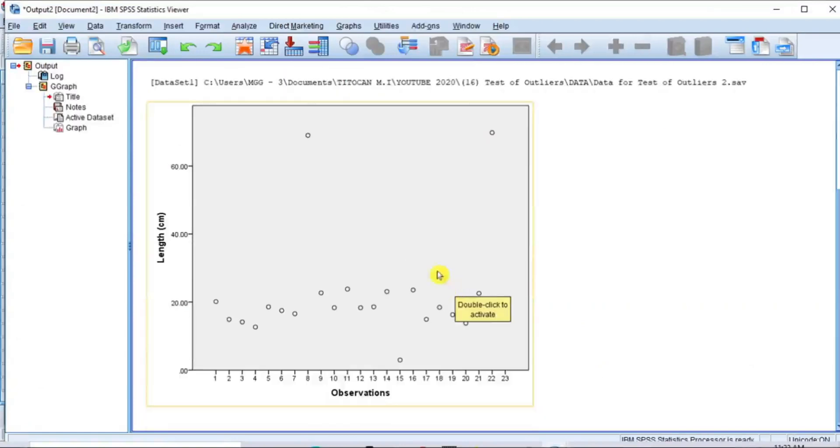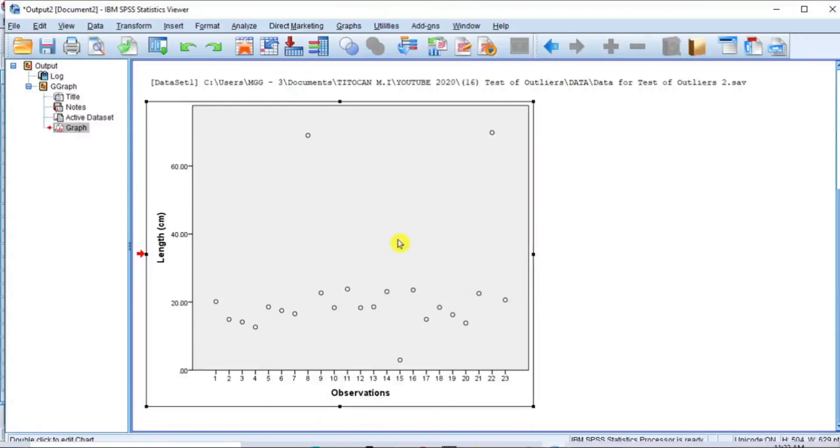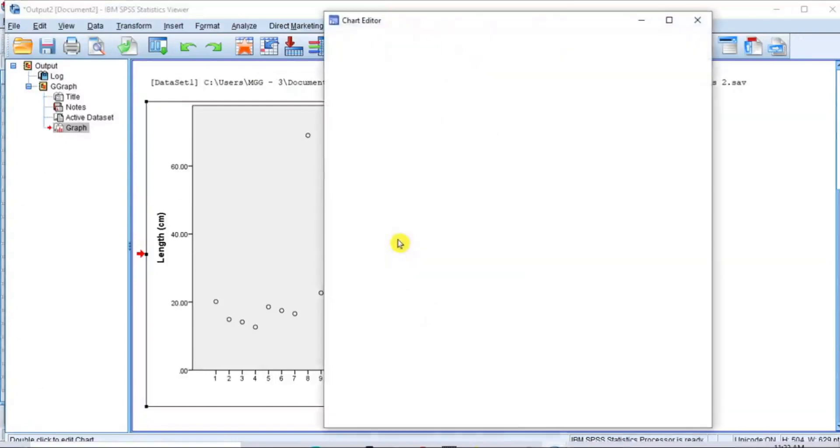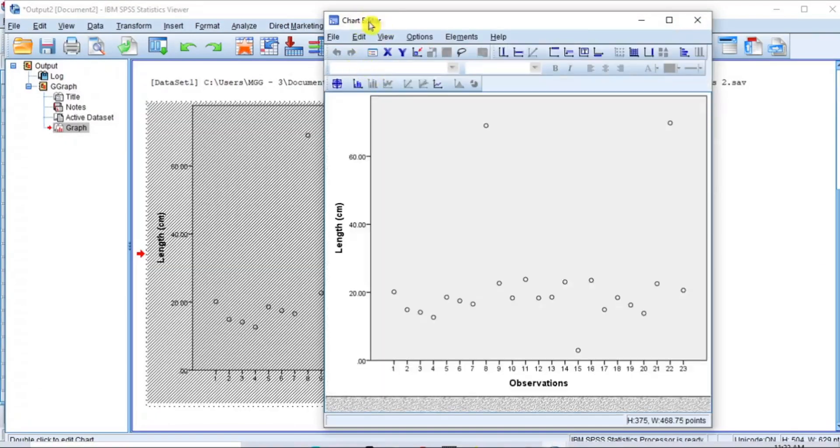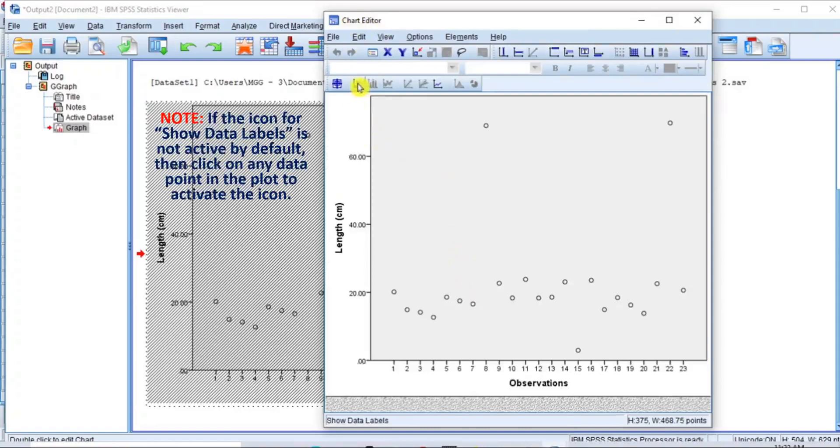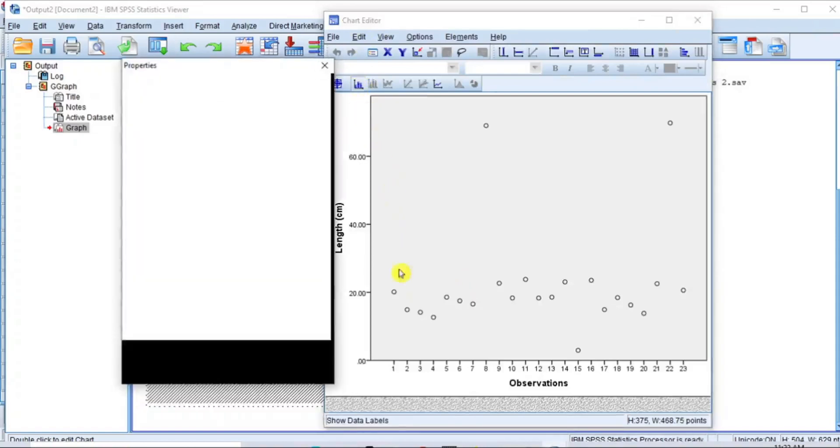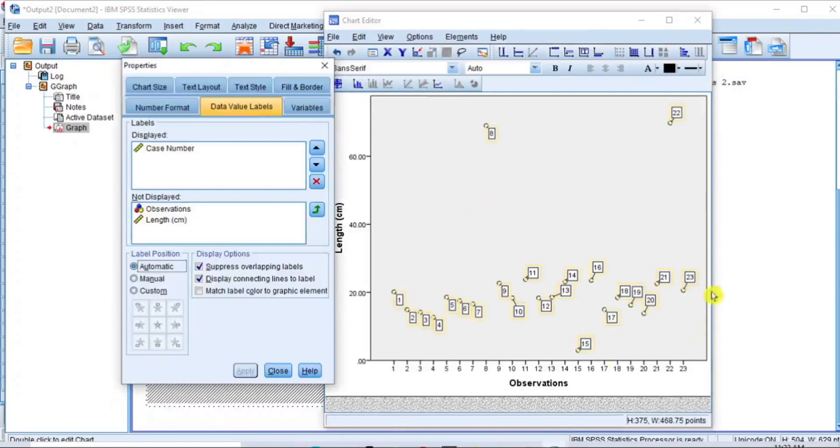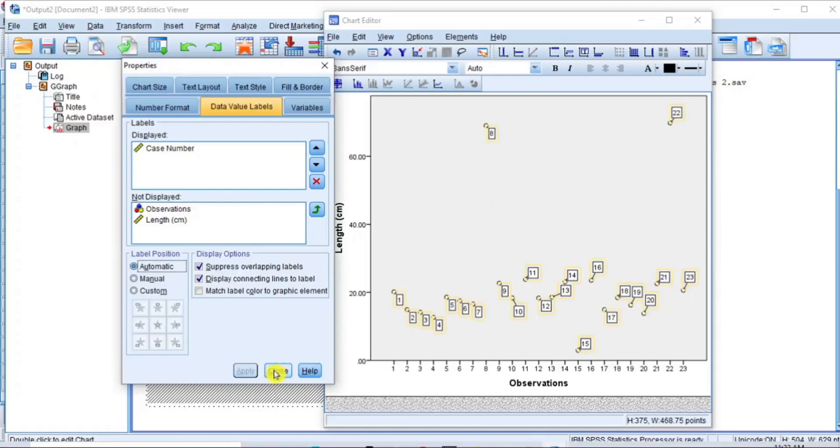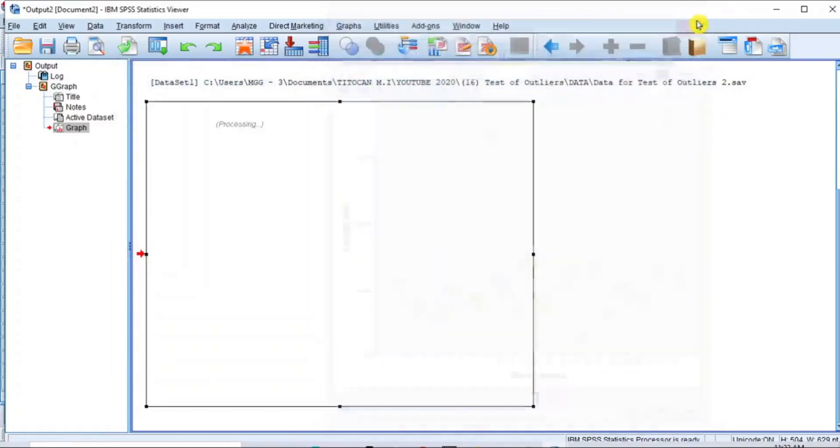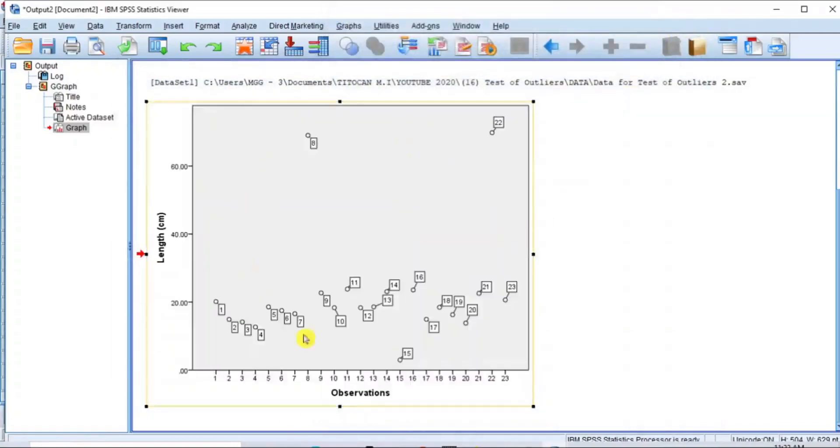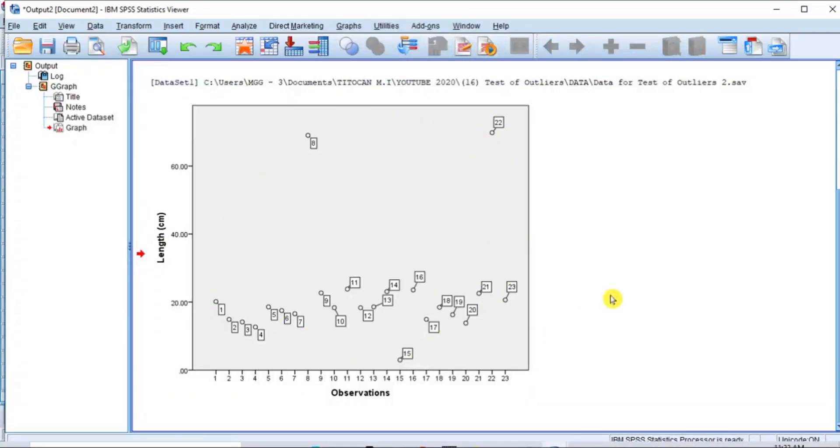Now, double-click anywhere on the scatter plot to open the Chart Editor. On the Chart Editor, click this icon for Show Data Labels and immediately the observed ID points are overlaying on the scatter plot. Close the Properties box and then close the Chart Editor and the main scatter plot in the output window is immediately updated.